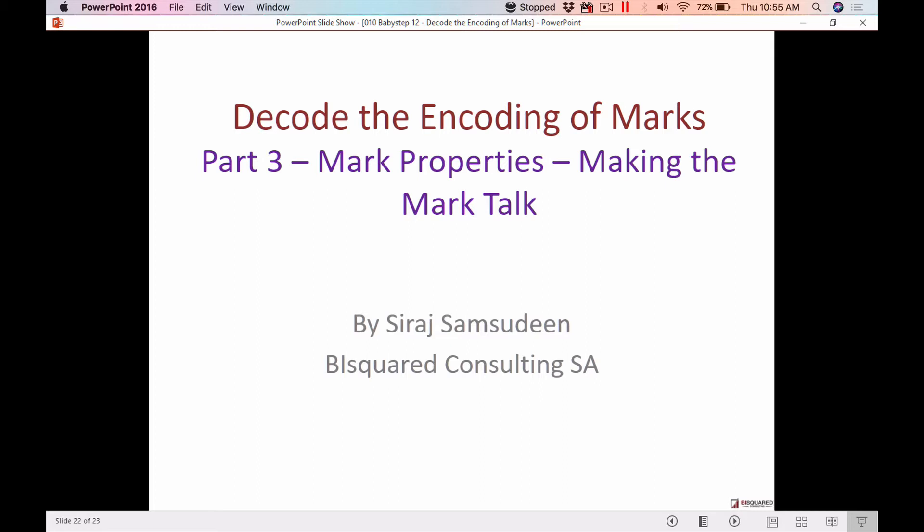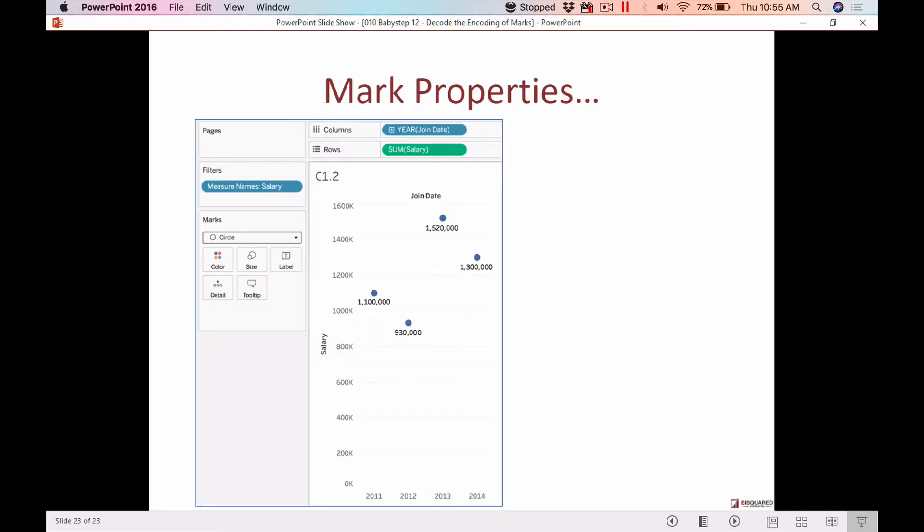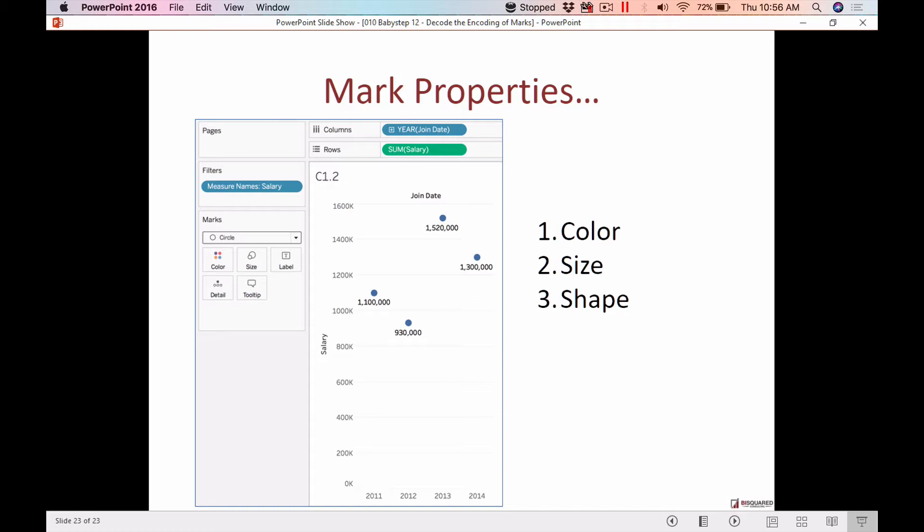Through the use of changing properties, for example here is the same chart. Can I change the color of each of these marks? Can I change the size? Can I change the shape? What is the purpose of all of this? The purpose is if I have more information to encode here. For example, I have year-wise salary total. What if I want to also show gender here? I can take each one of these data points - let's start with this one which seems very high, 1.52 million in 2013. Can I break it down by gender?